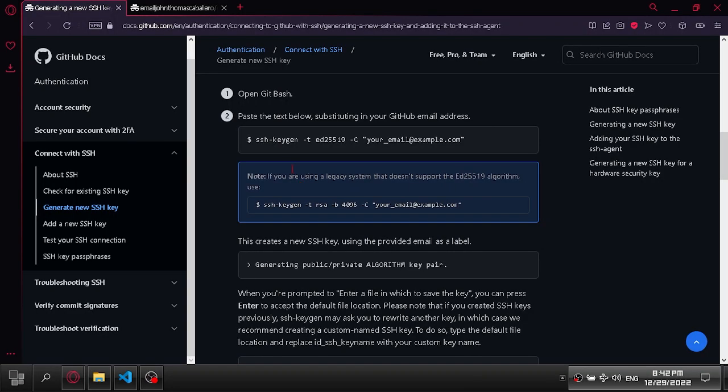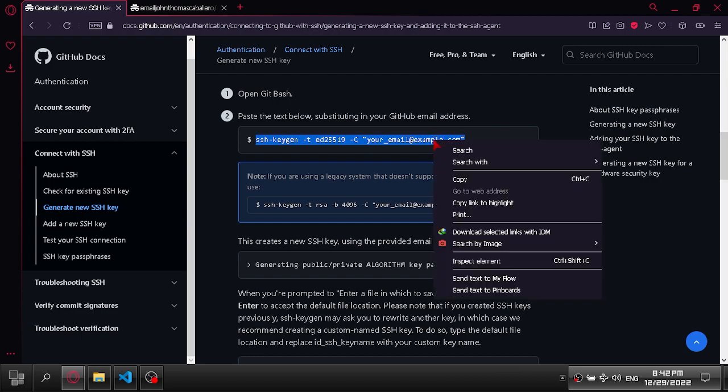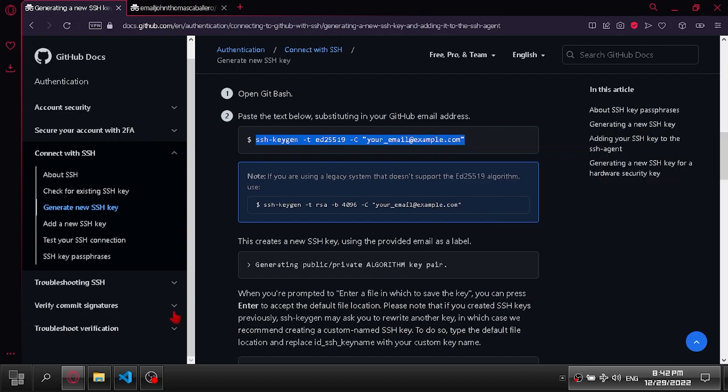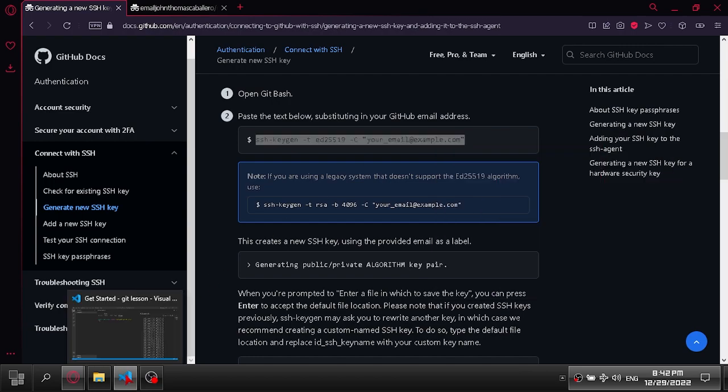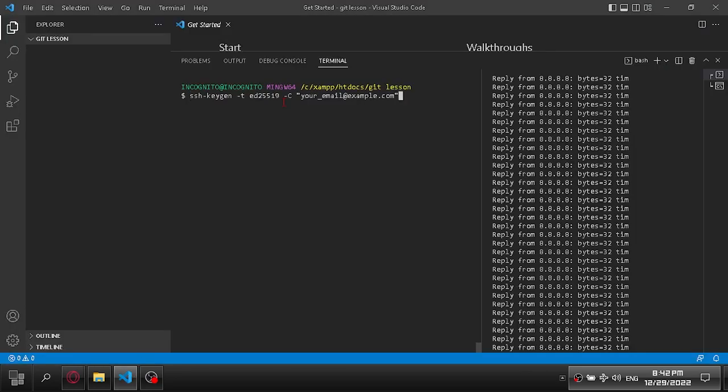To generate an SSH key, copy and paste this command to your git bash terminal. Next, fill in your email address here.